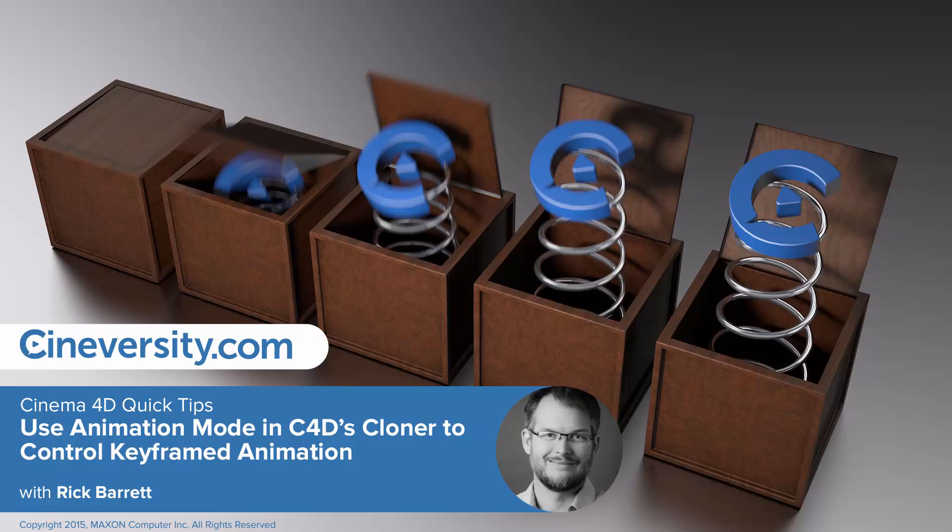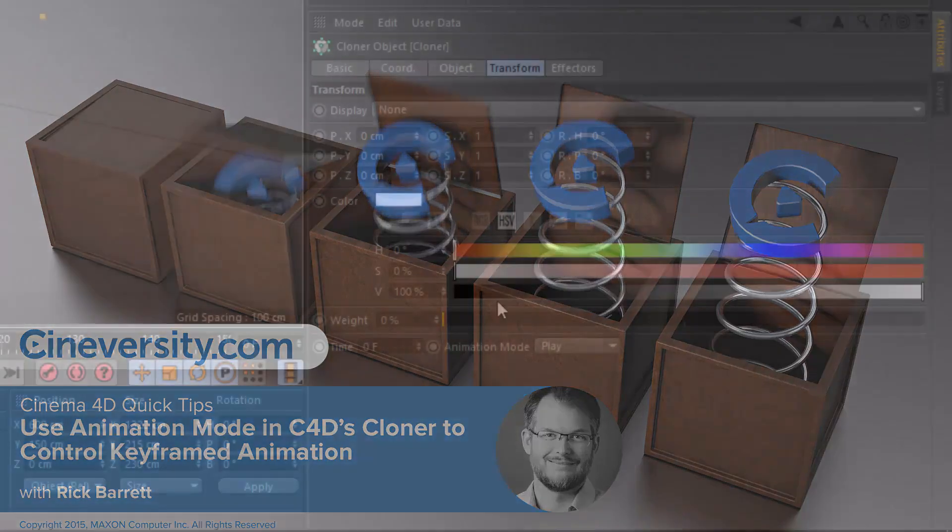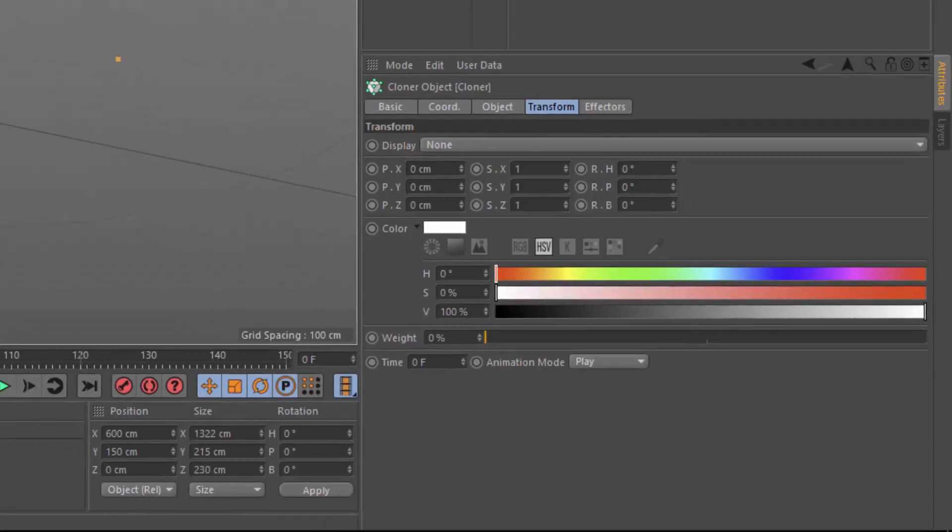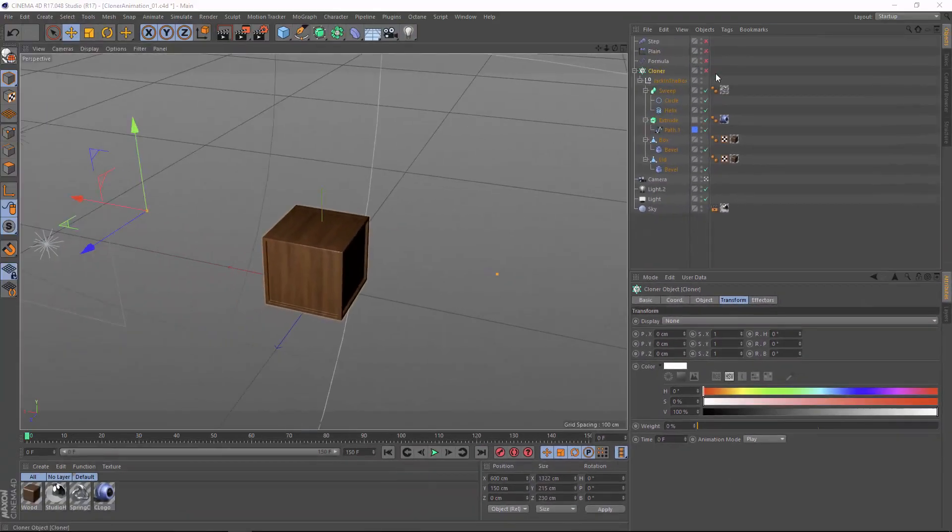Tucked away on the transform tab of MoGraph's cloner object is the animation mode attribute. I bet a lot of you didn't even know it was there because we tend to jump straight from the object tab to effectors and skip over this tab entirely. But this is a very powerful attribute that allows you to control how keyframed animation on your objects is going to be transferred onto the clones.